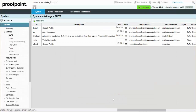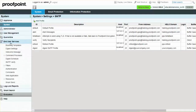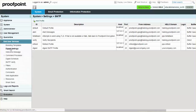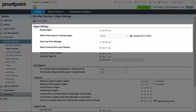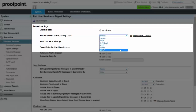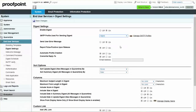Next, navigate to the End User Services module and select the Digest Settings page. Select the dropdown for SMTP Profile used for sending Digest, and then select the SMTP Profile that was just created. Finally, select the Save Changes button.